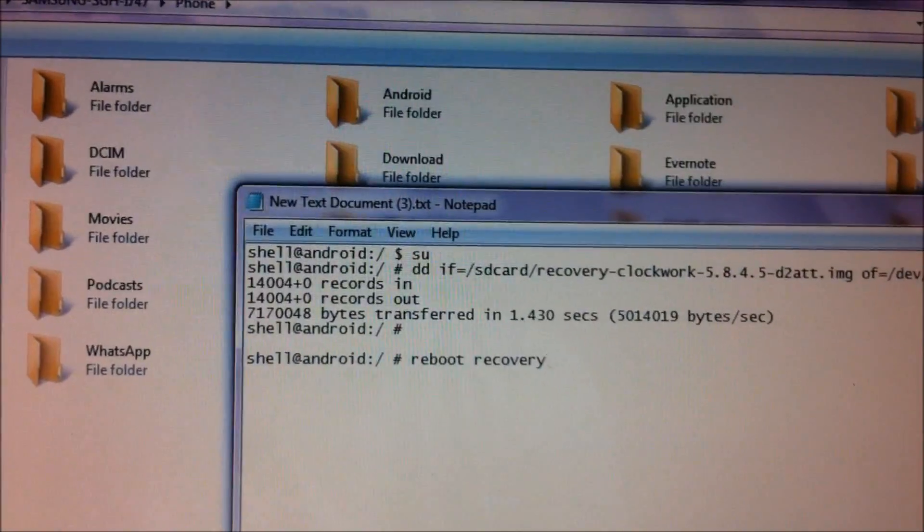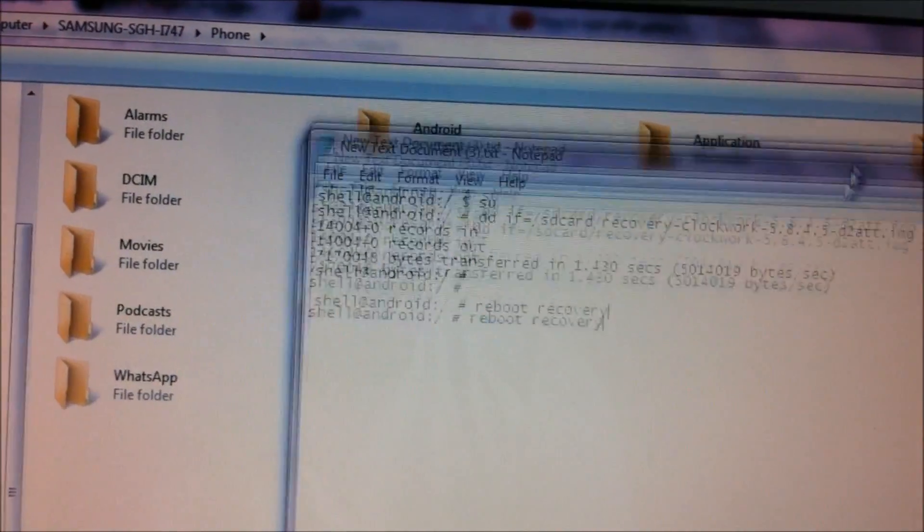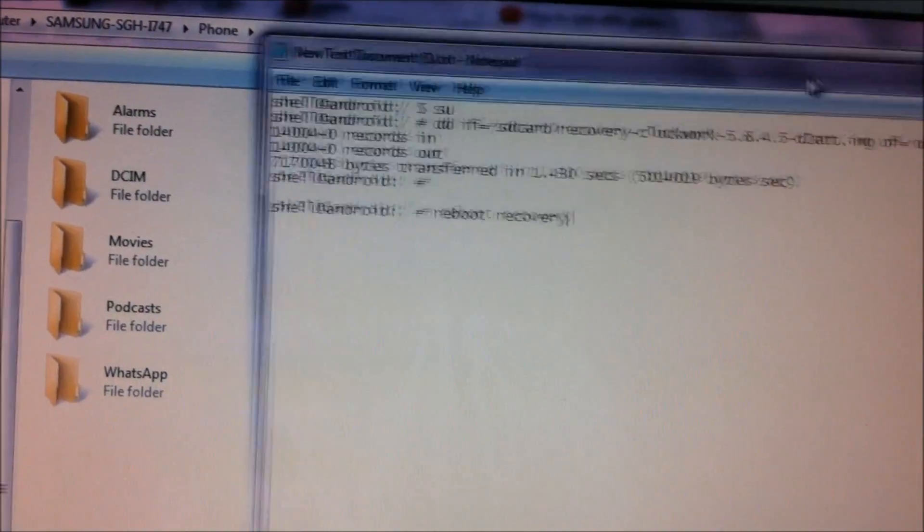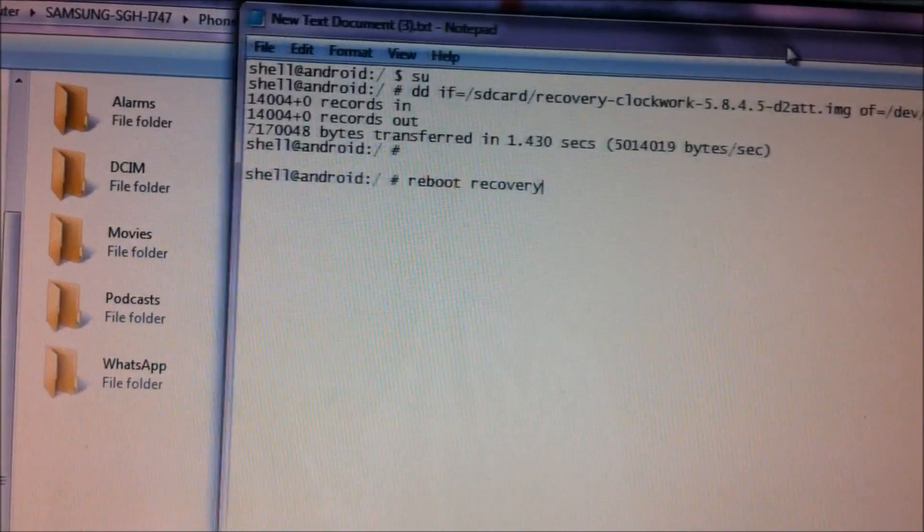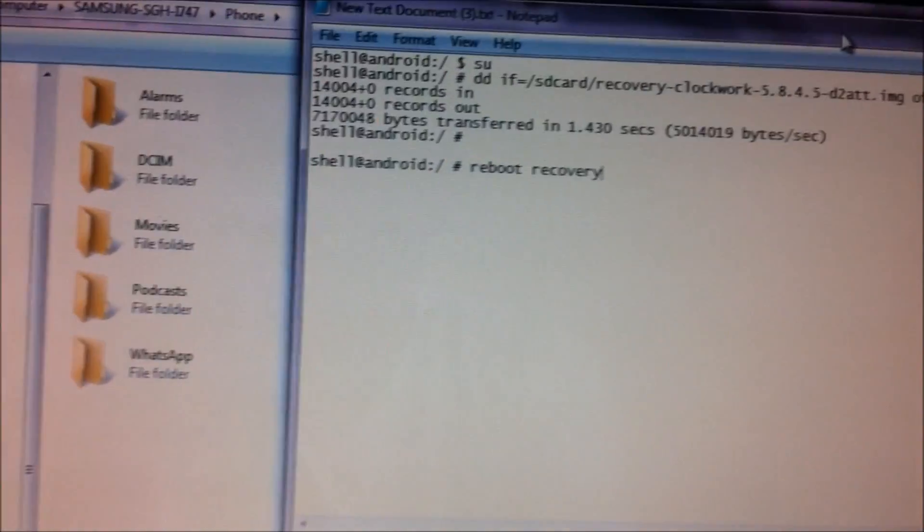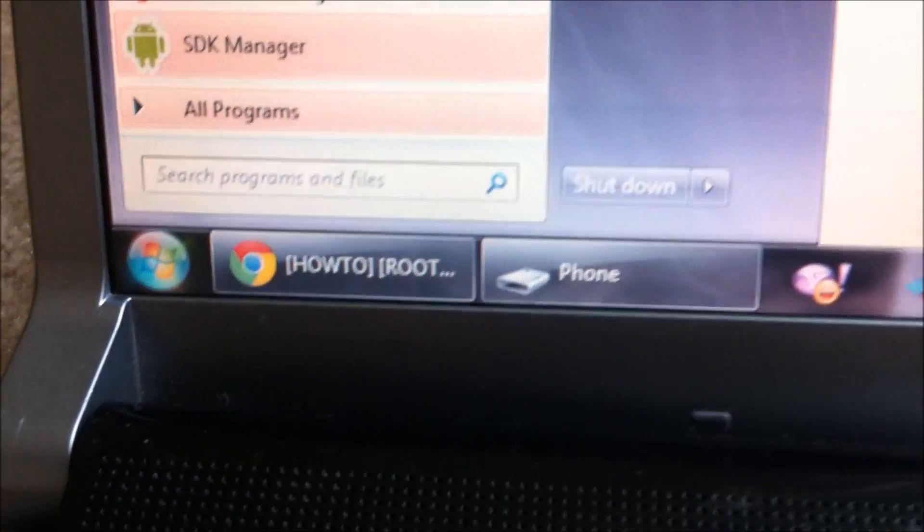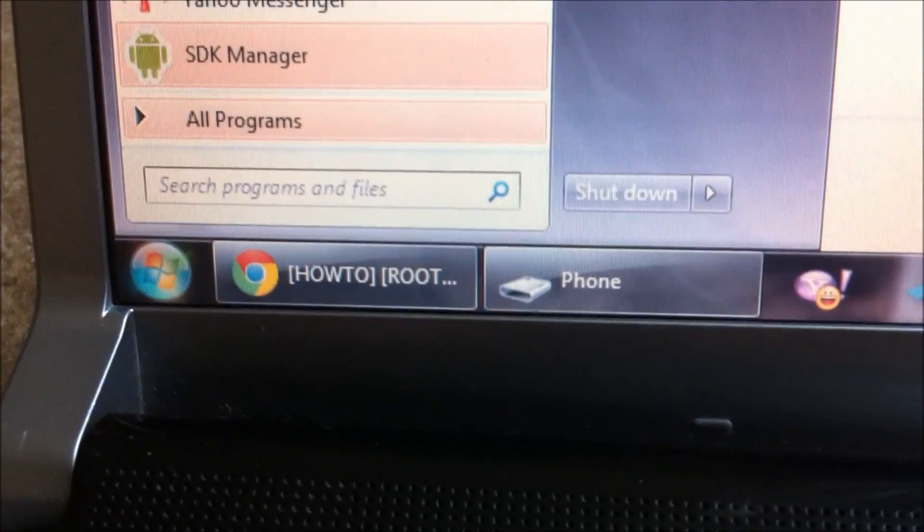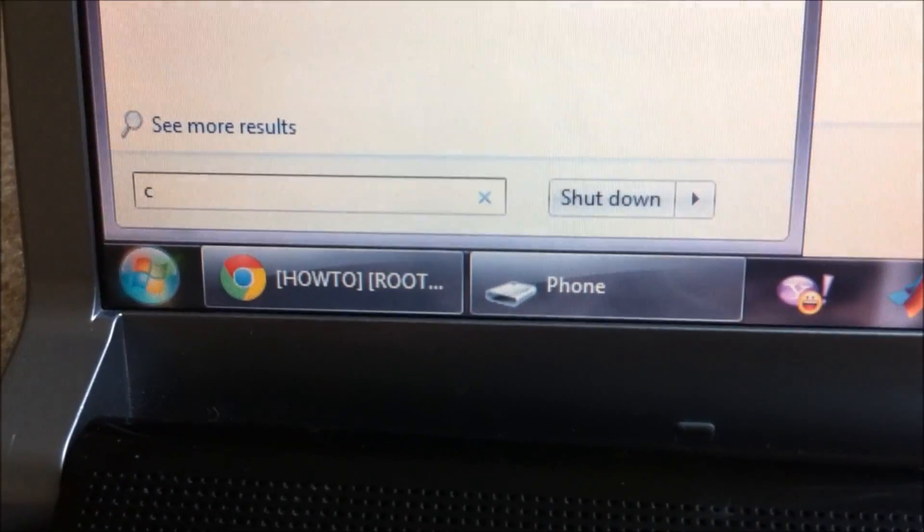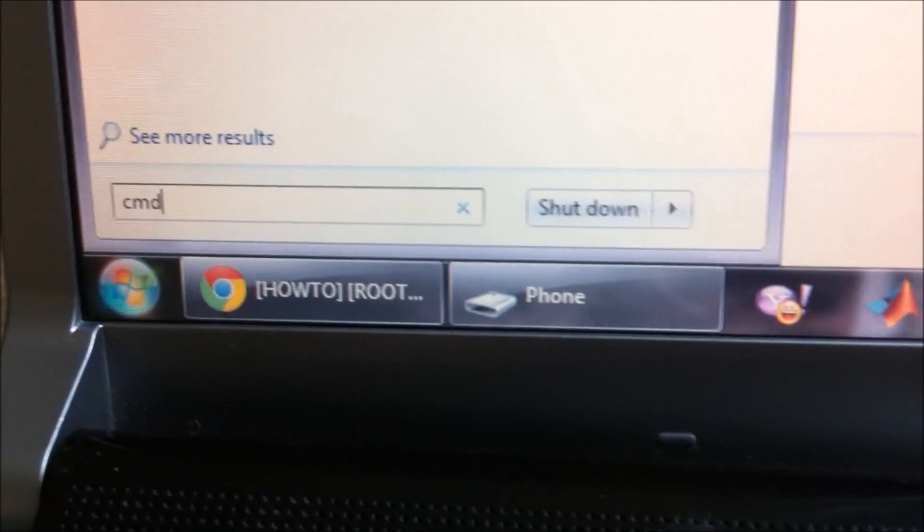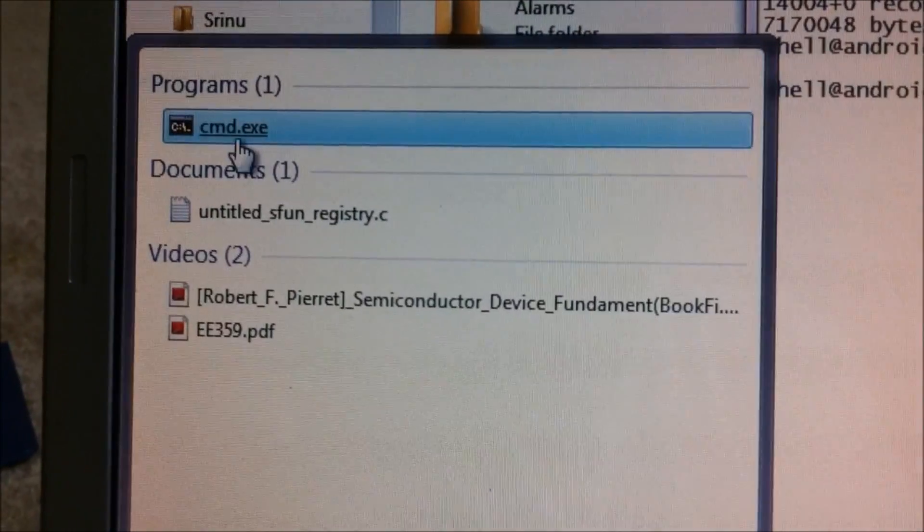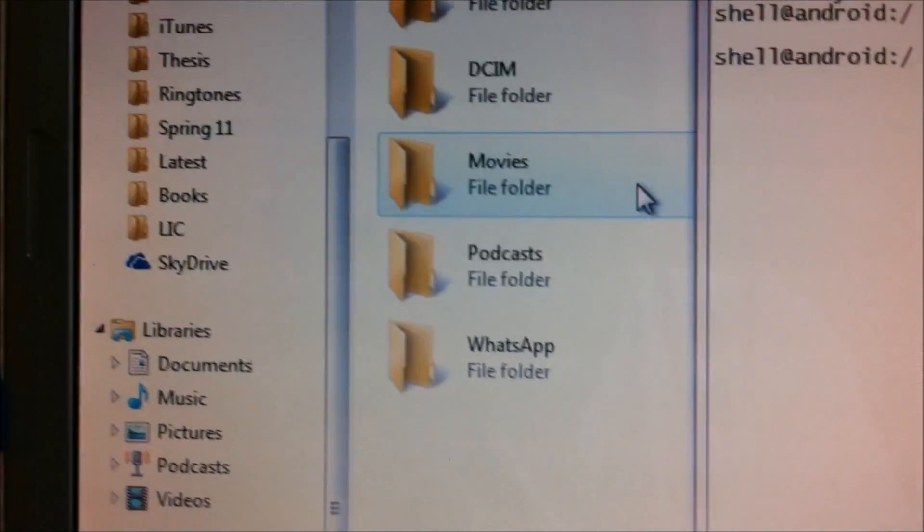What you would need to do is you need to have an Android development kit installed on your PC. I am using this method of ClockworkMod recovery because it was the easiest. What you basically would need to do is just download the SDK manager for Android. I would also put the link in the description.